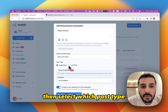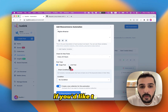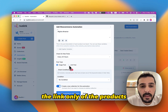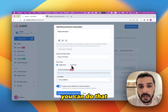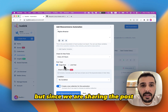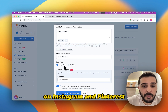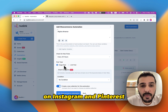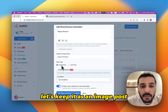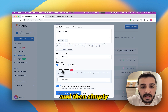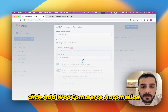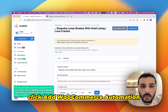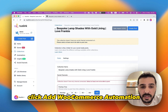Then, select which post type. If you would like to share the link only of the products, you can do that. But since we are sharing the post on Instagram and Pinterest, let's keep it as an image post. And then simply click on WooCommerce Automation.